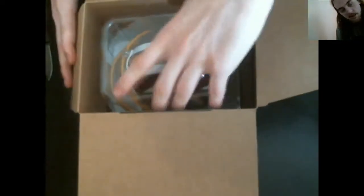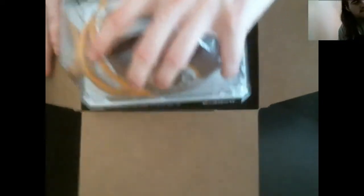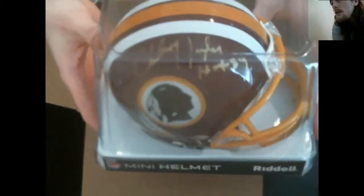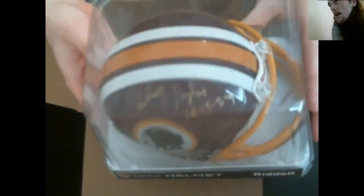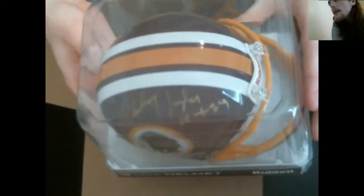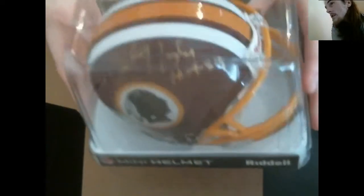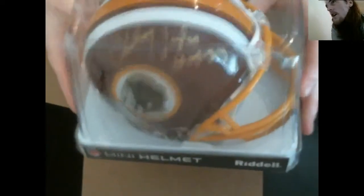It's the Redskins. Hall of Fame 89 or 84. Looks like it's Charlie or Jackie Taylor. Jackie Taylor? No, Charlie Taylor. There we go.